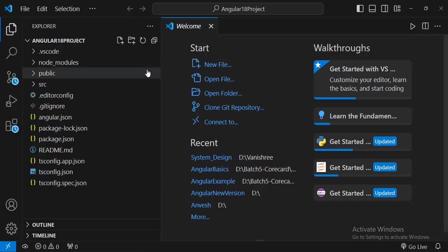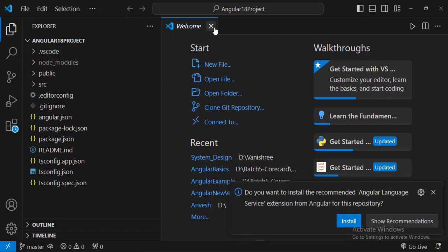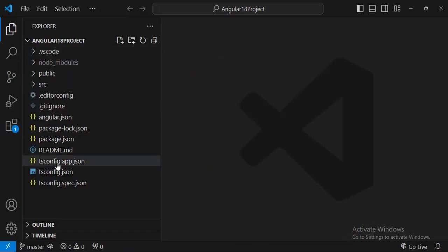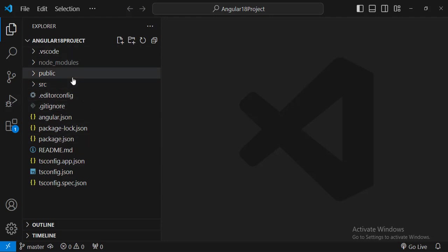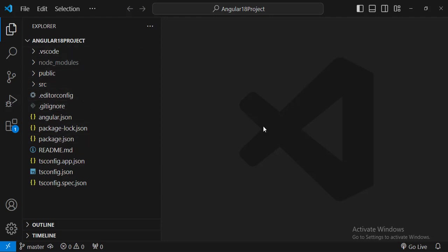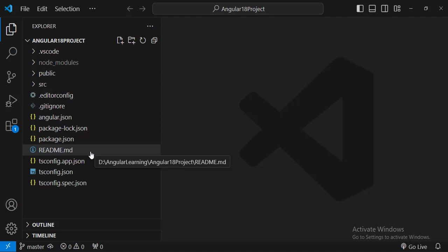Now you can see the project is opened in VS Code. You can see all the files which get created when we are creating a new project. We will be discussing the project structure in the upcoming video.